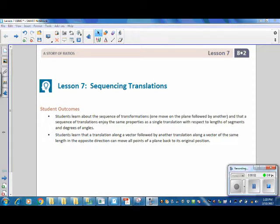This is Mrs. Zappia with Lesson 7, Sequencing Translations from Grade 8, Module 2.